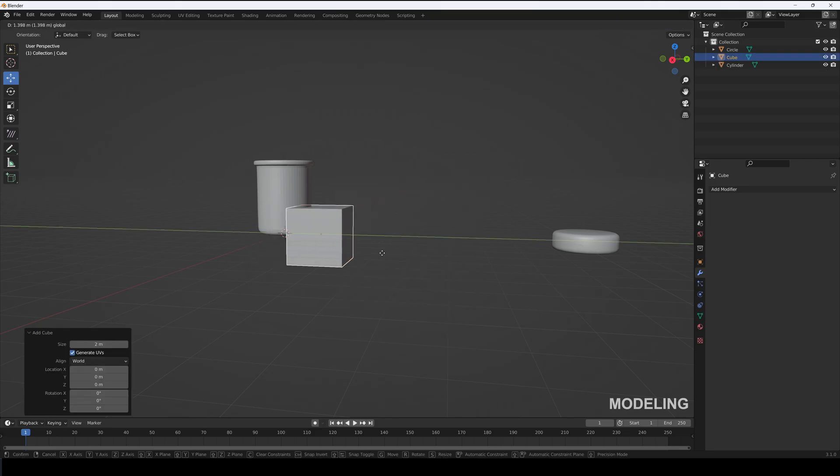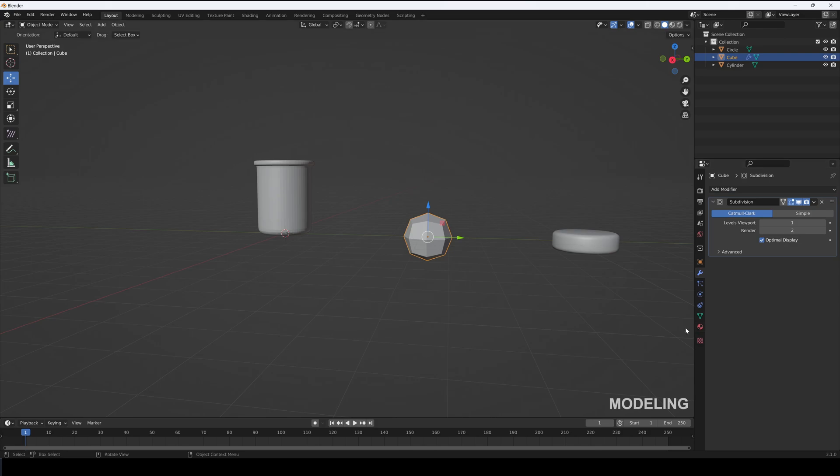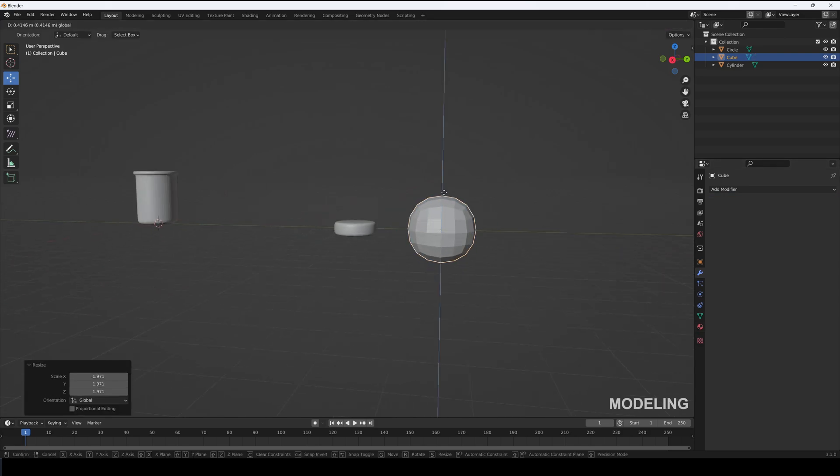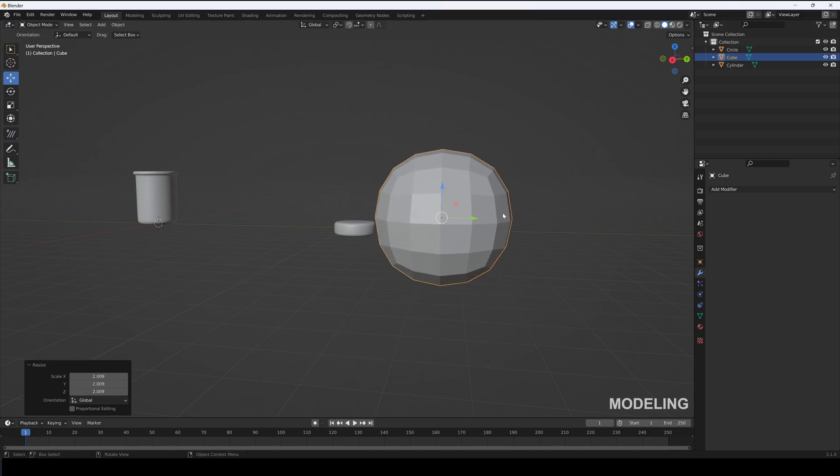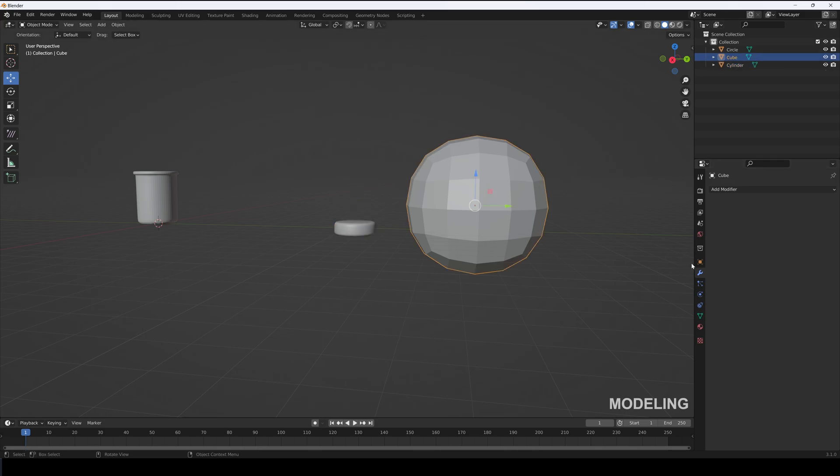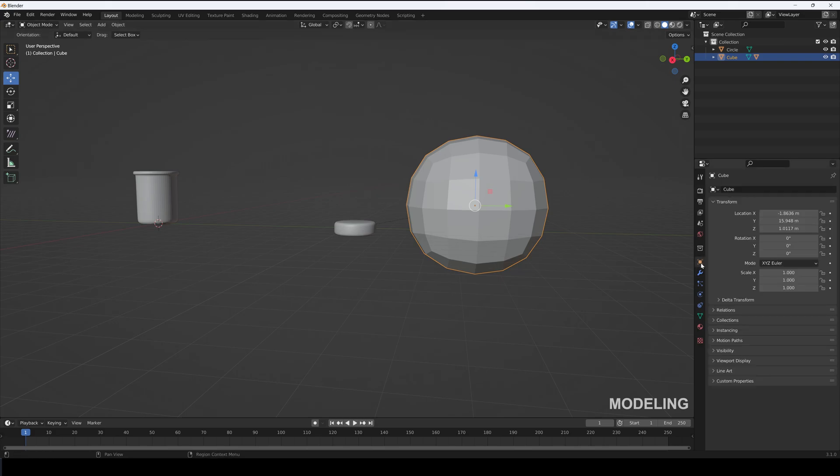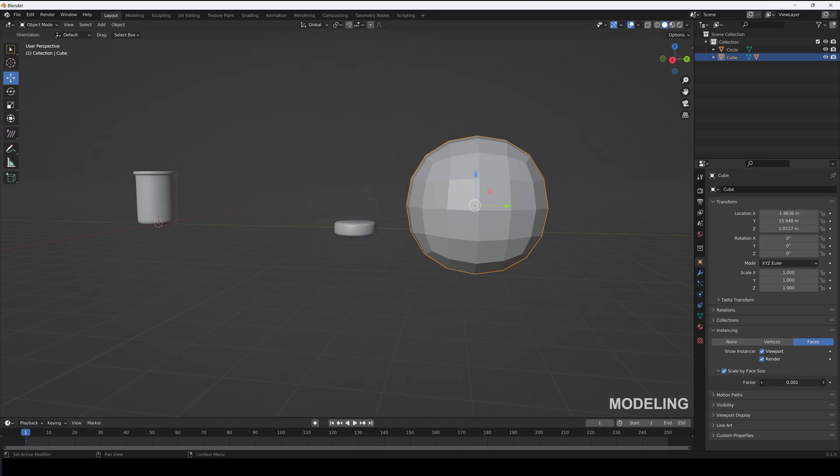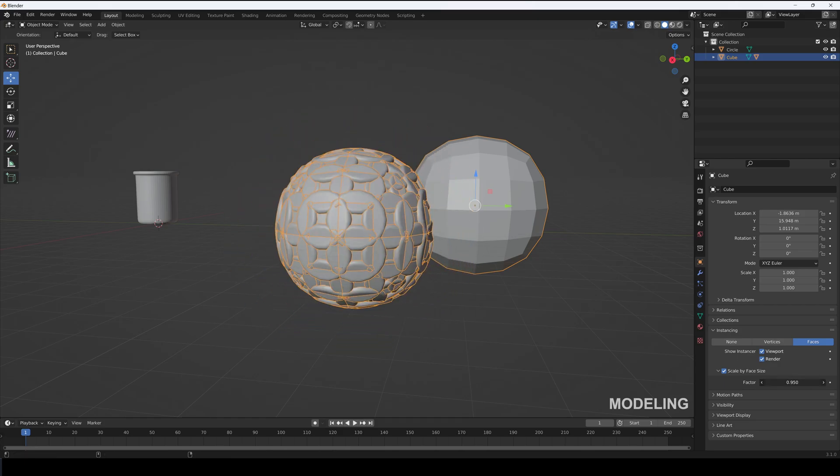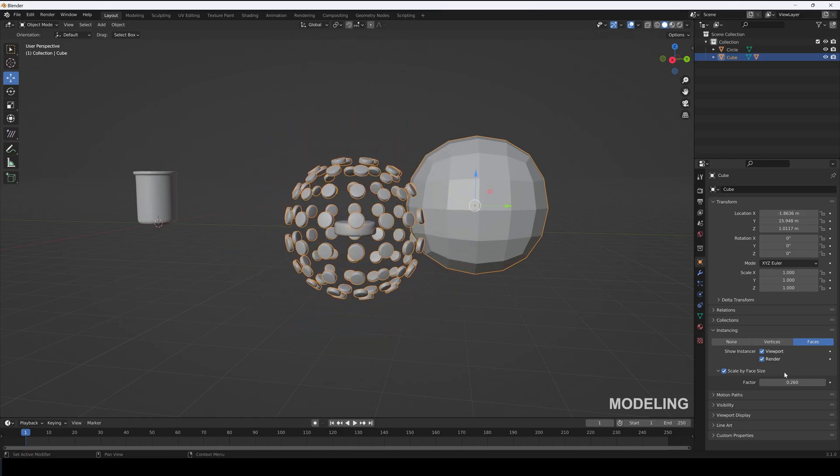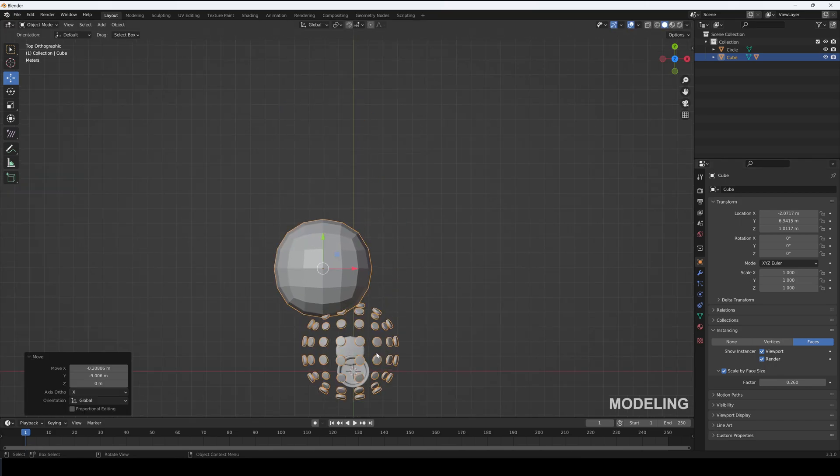Now make a cube and add a subdivision modifier to it of two and apply it. Scale it up and apply the scale to the cube and to the cylinder also. Then select the candy first and then the cube and Control P to parent it and keep transform. Then go to the cube's object properties and enable instancing. Select faces, also check scale by face size, and scale them properly.